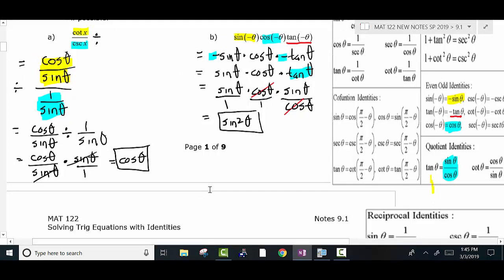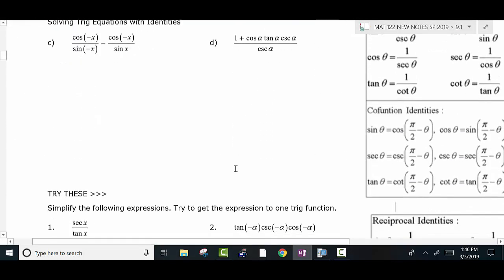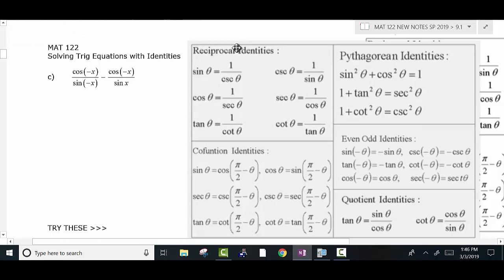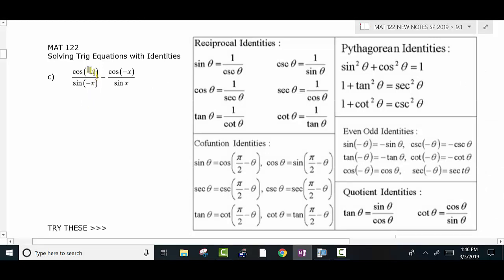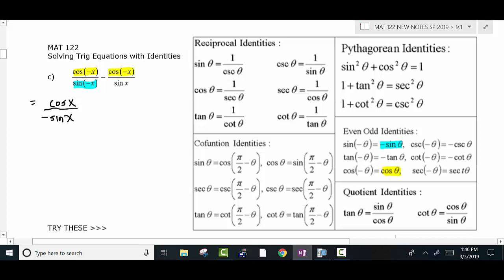Pause at any time you need to catch up. On the next one, I have cosine of negative theta — that's an even-odd identity. Whenever you have a trig of a negative angle, that's what you immediately think of. The sine of negative x is negative sine x. If it's an even function like cosine, it just replaces with cosine of x. If it's an odd function, it replaces with negative of that trig function. The angle always changes signs, and the trig function either stays the same or becomes its opposite.